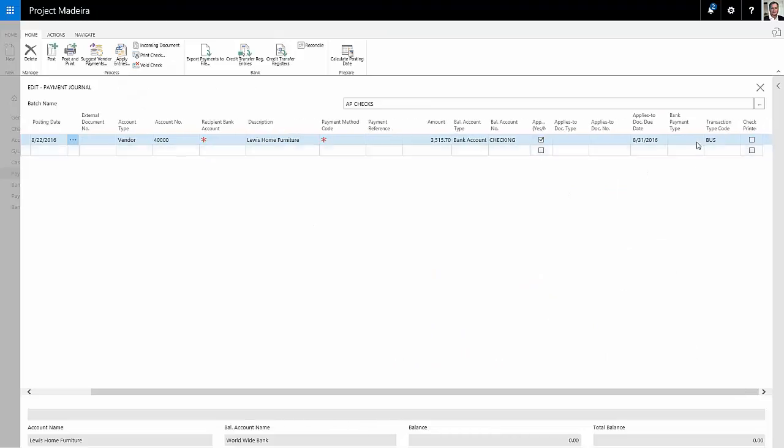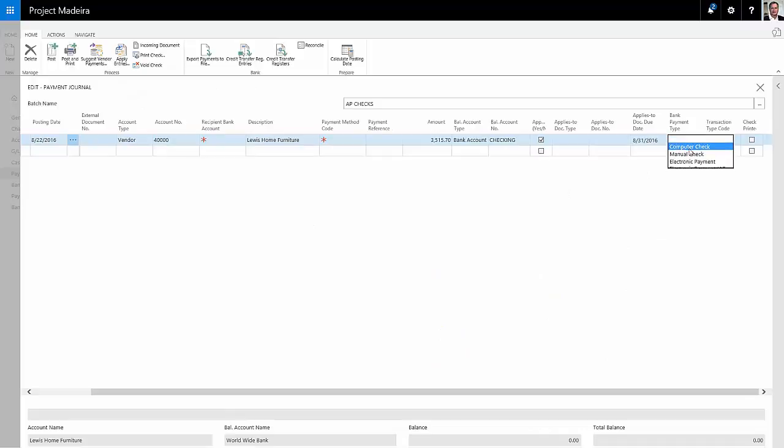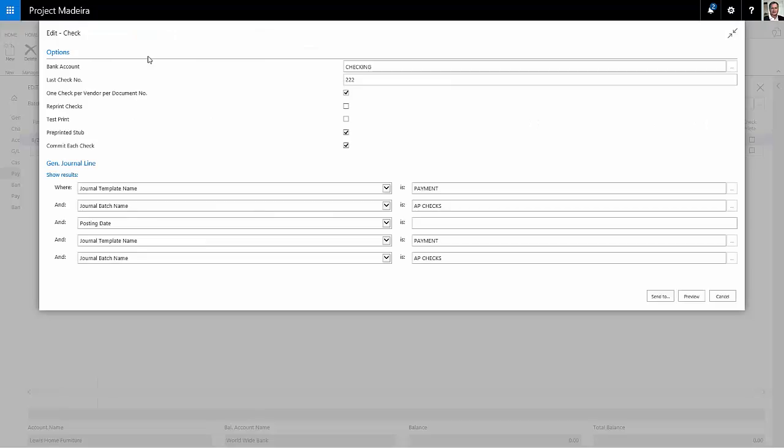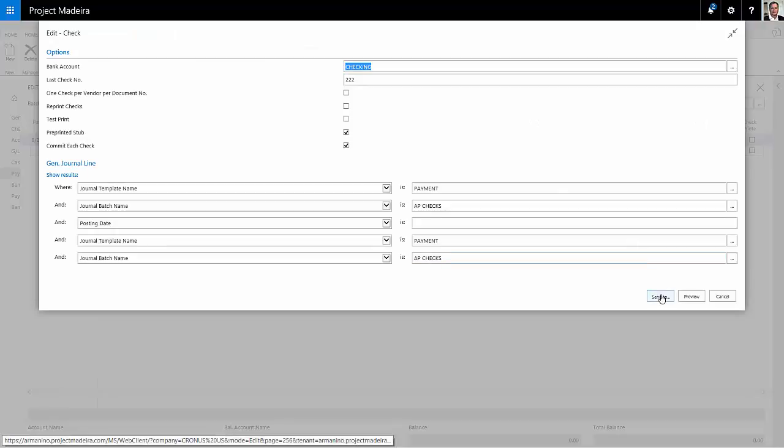Again, I'm going to select the computer check type. I'm ready to print this check now. So I'll hit print checks. I'm going to undo this selection because it's not required. And then I'll print the checks.